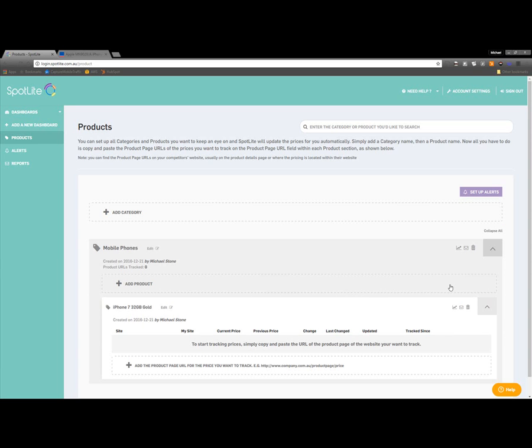Now that we have a category and a product created, I can add the Product Page URL, so that Spotlight can track this product's price on the specific retailer's website.